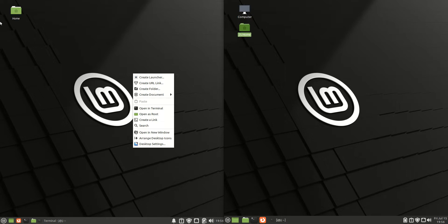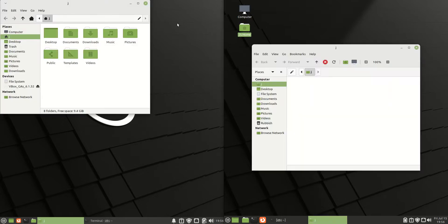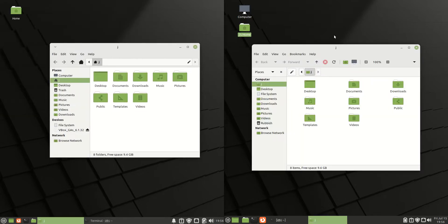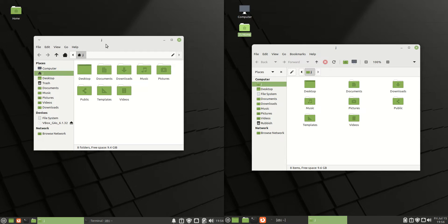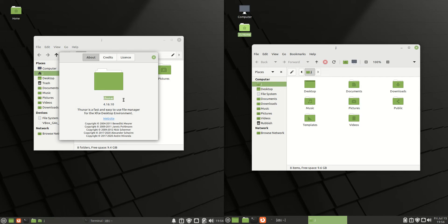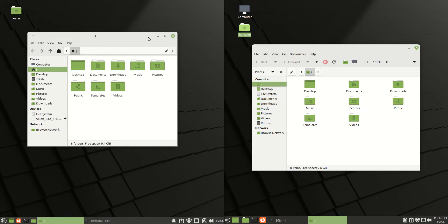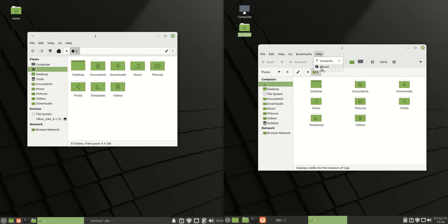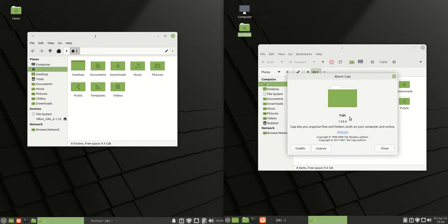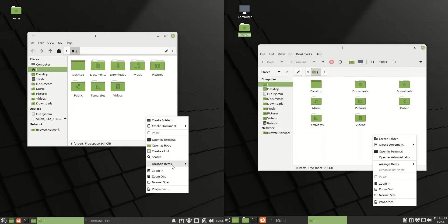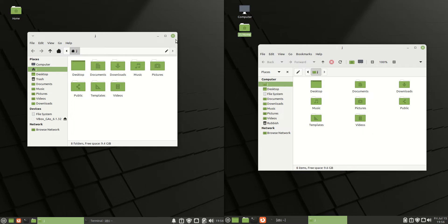Next up, let's have a look at the file manager. Both have loaded up. The XFCE variant is actually running the Thunar file manager, which always runs in lockstep with XFCE desktop distros. Whereas Mate has chosen to go with a different lightweight file manager — the Caja file manager. Again, right-clicking gives you options, in particular to create a folder or open a terminal.